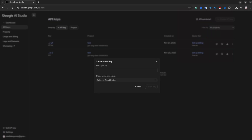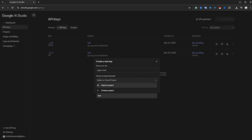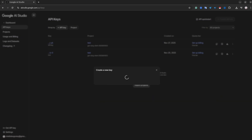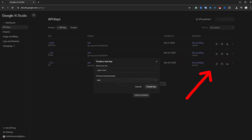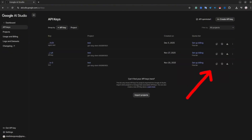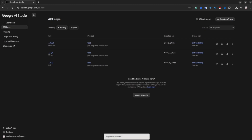Give the key a name and select the project. If you don't have a cloud project yet, you can create one — everything is absolutely free. Then click the 'Create Key' button and copy your key by clicking on the icon.